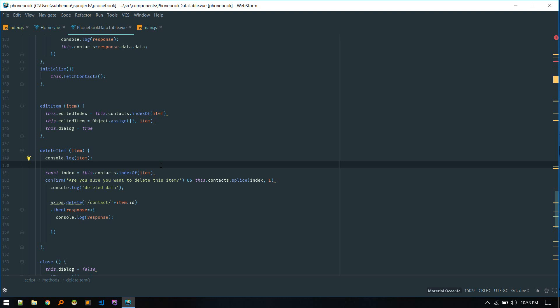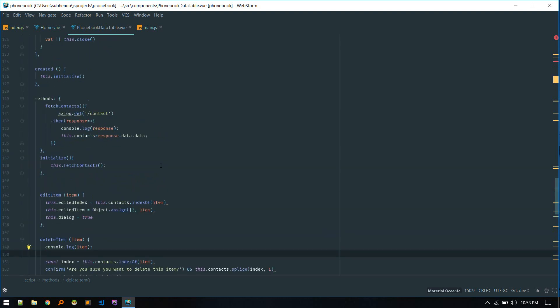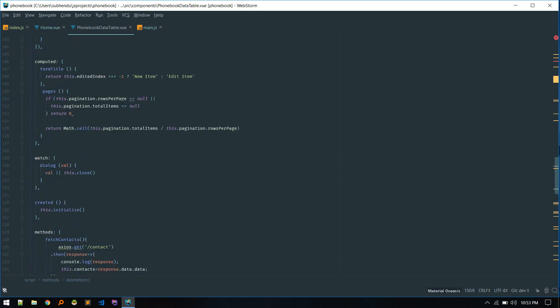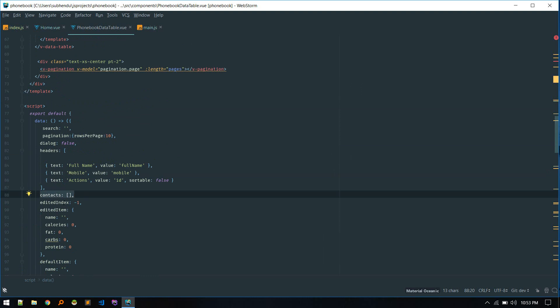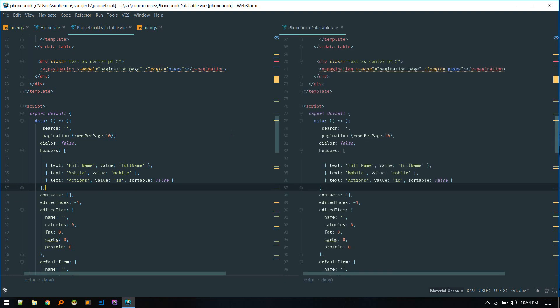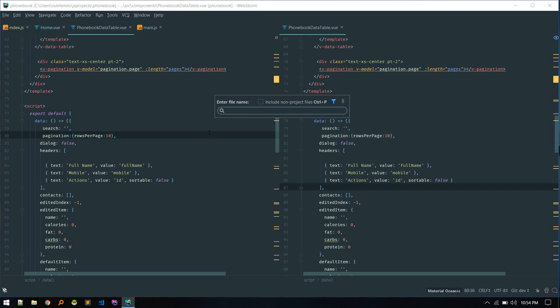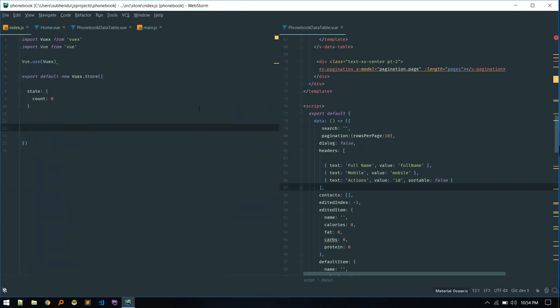We are doing editing, deleting, and all these API requests, so we want to keep this organized and put the contacts-related data inside our store. Currently all contacts are stored locally and we're displaying those. We want to put contacts in our central store so that if any other component requires this data, it will get it from the store. For a small project it might seem redundant, but if the project grows we'll need this data in multiple components.